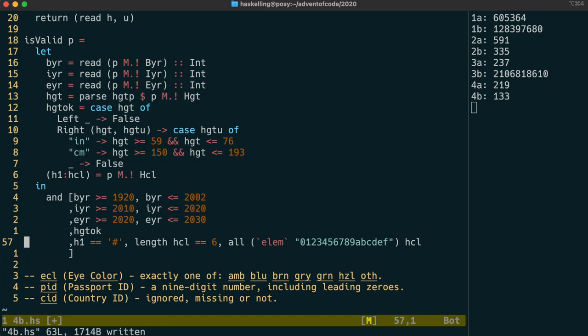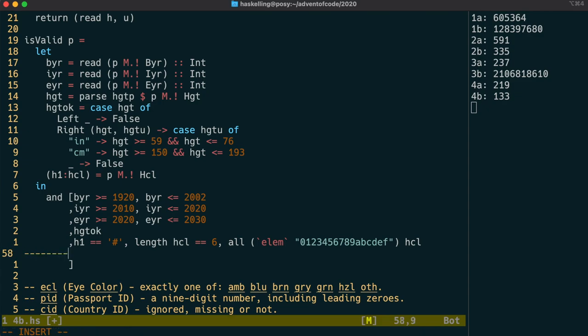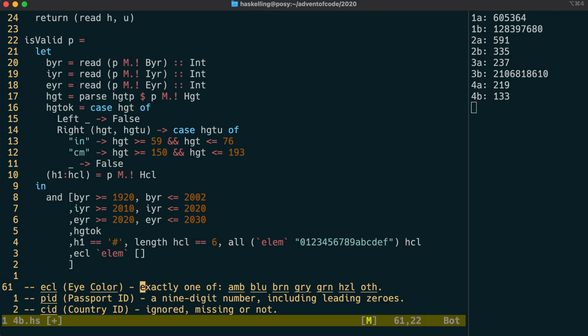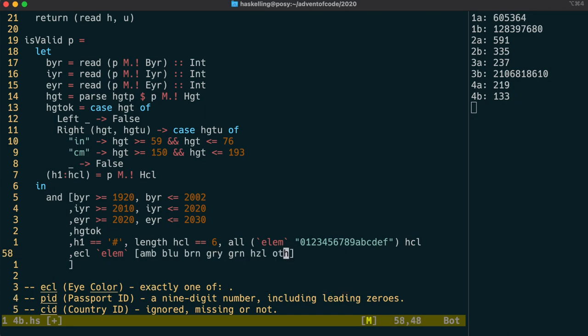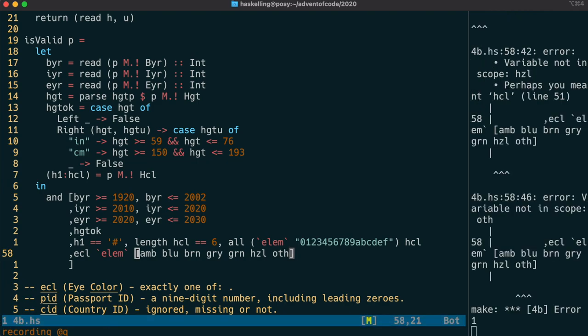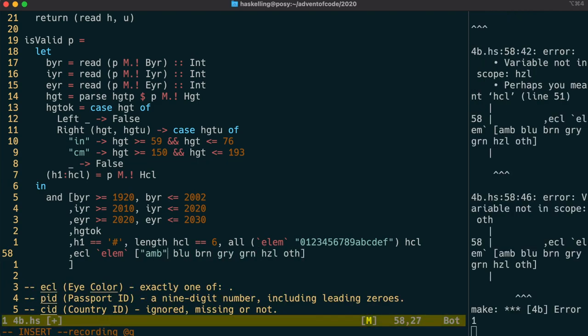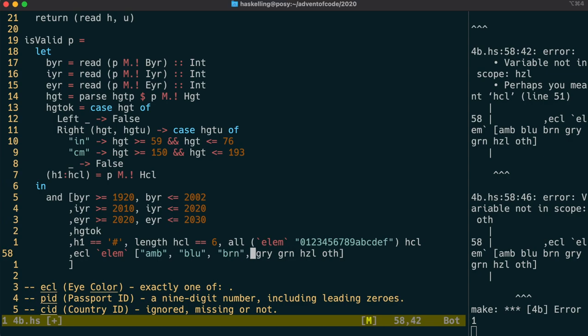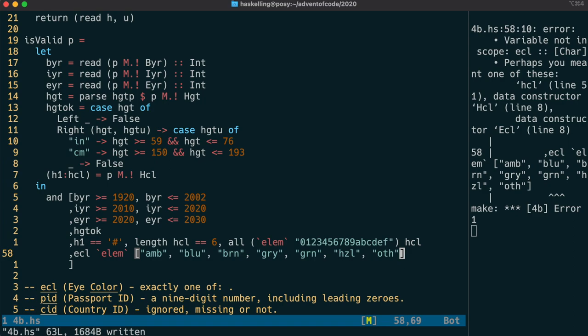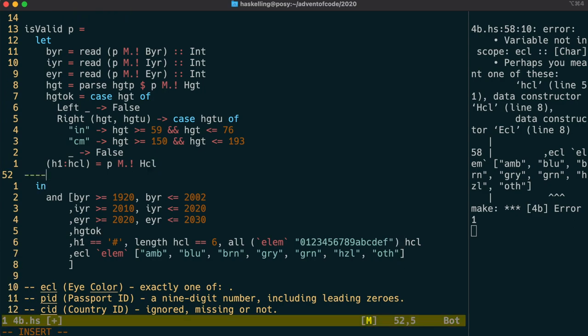Okay, so similarly for eye color, we can just check if the eye color is an element of the list of those correct eye colors. So we just make ourselves a little macro to put those in quotes so that a list of strings and we have ourselves a test for eye color.